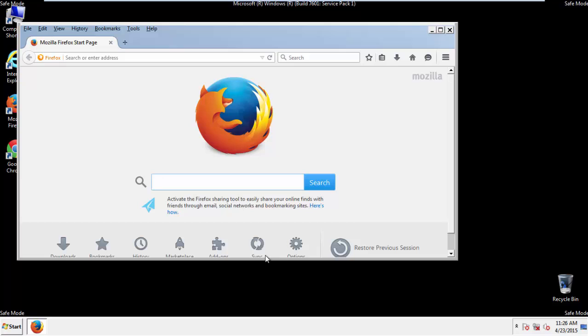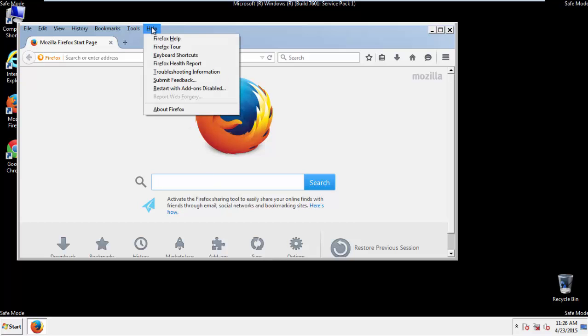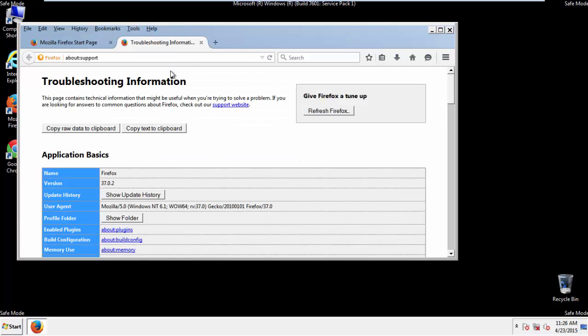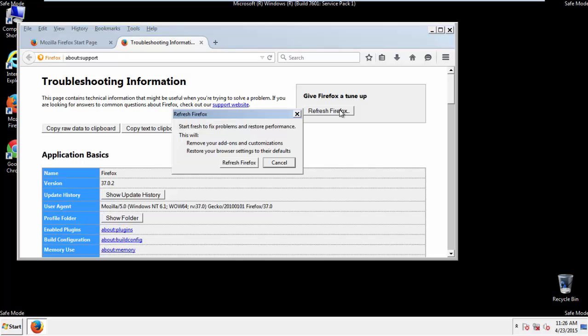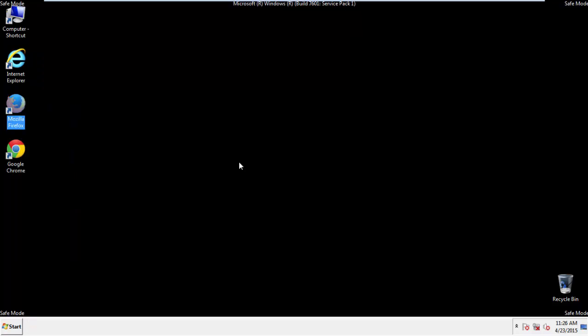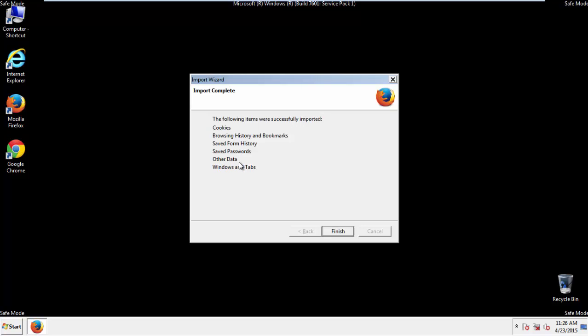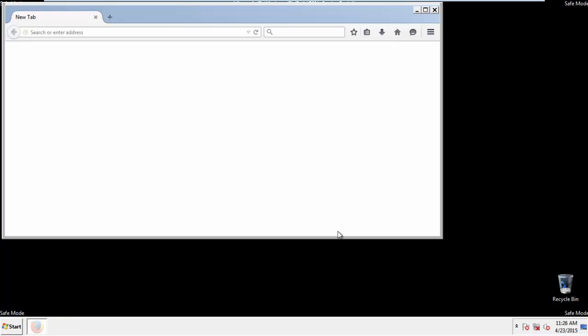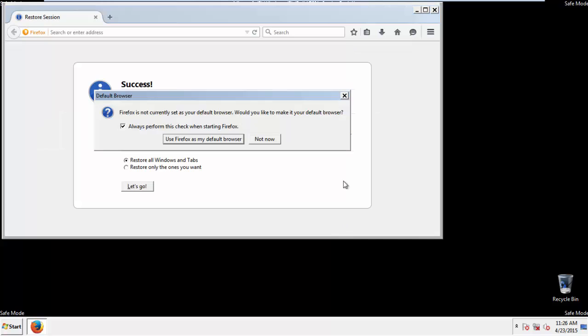Now we'll reset the browser. Choose Troubleshooting Information and Refresh Browser. Finish. And we're done, just get rid of this.